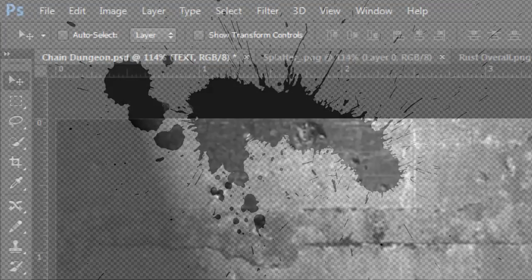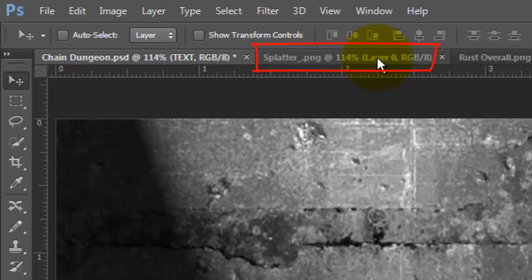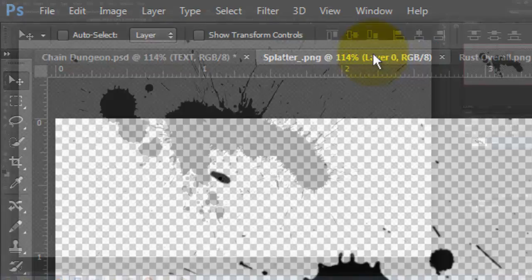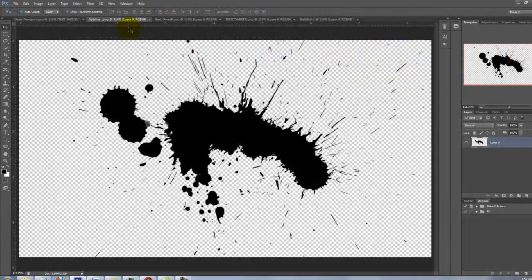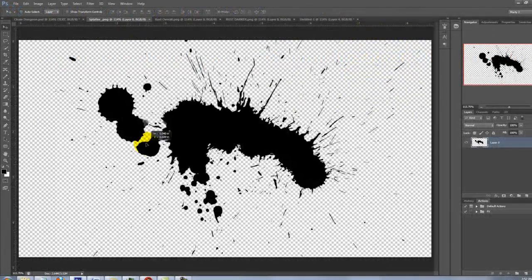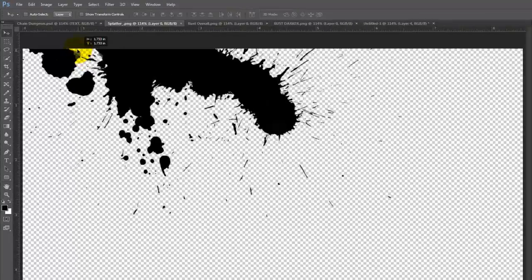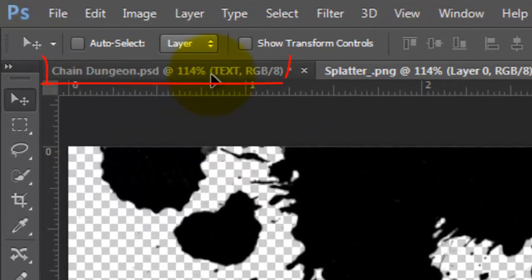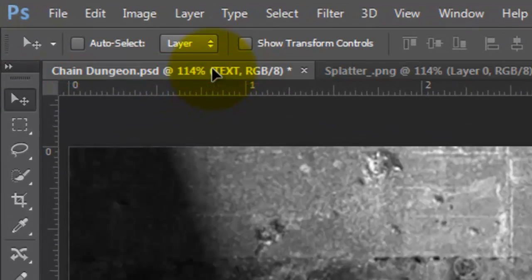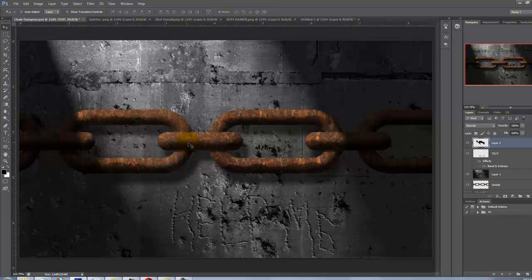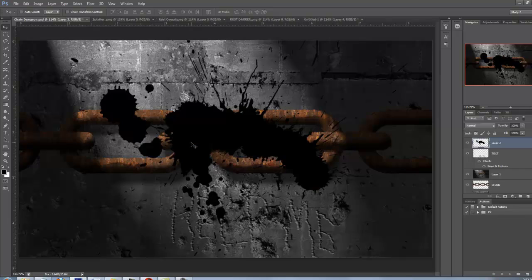We'll be adding a splatter texture to the wall and the chain. I provided a link to it in the video's description so you can download it directly. Open the splatter document and click anywhere on it. Drag it up onto the tab of your Chain Dungeon document and without releasing your mouse or pen, drag it down onto the image and then release.